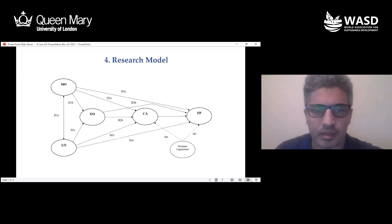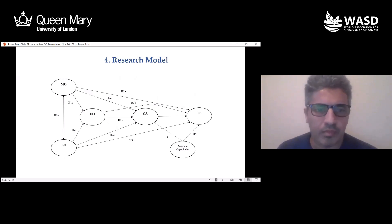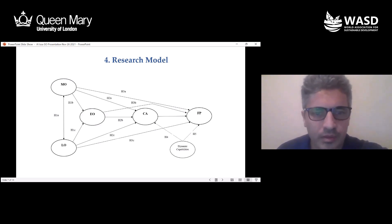This is the research model. It shows all the constructs and the relationships with the hypotheses. Seven hypotheses were prepared and presented. The figure also shows the strategies and the challenge of the development of climate change. The method used is a quantitative research methodology.